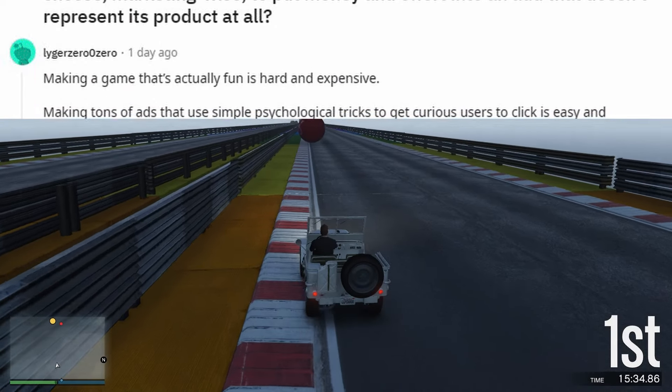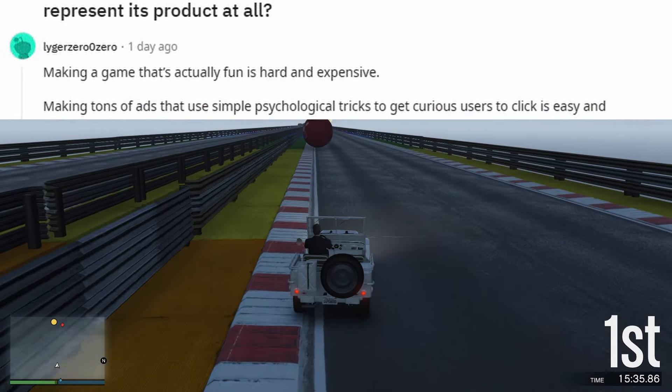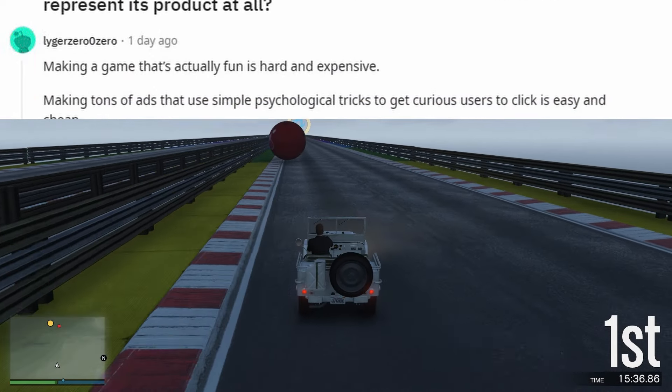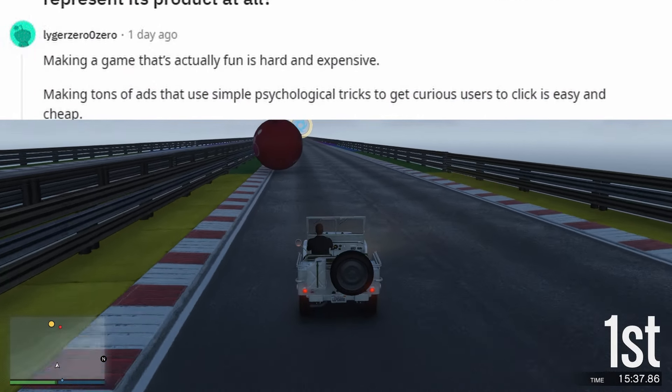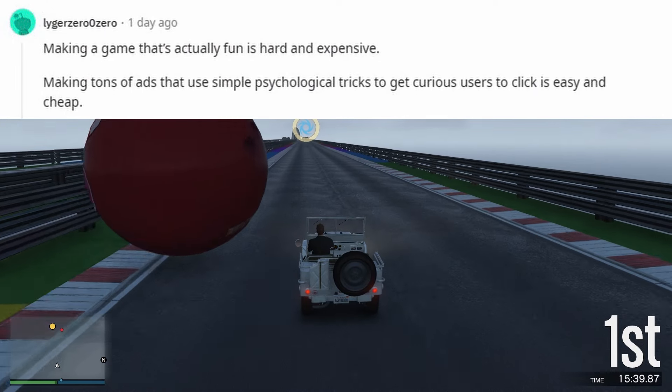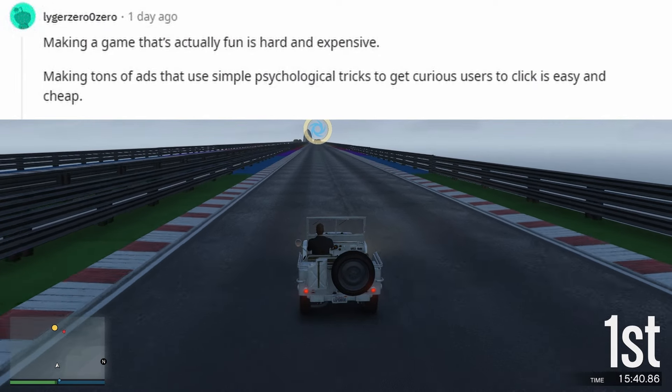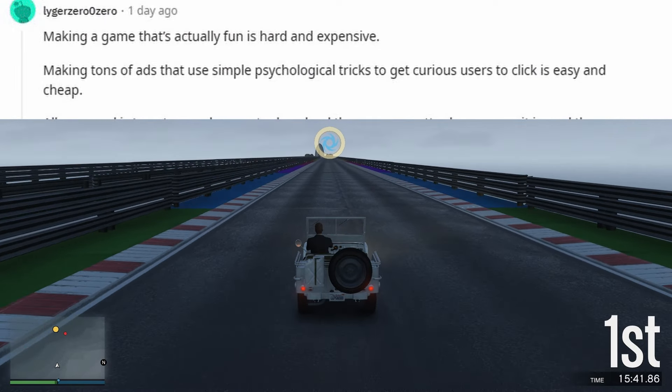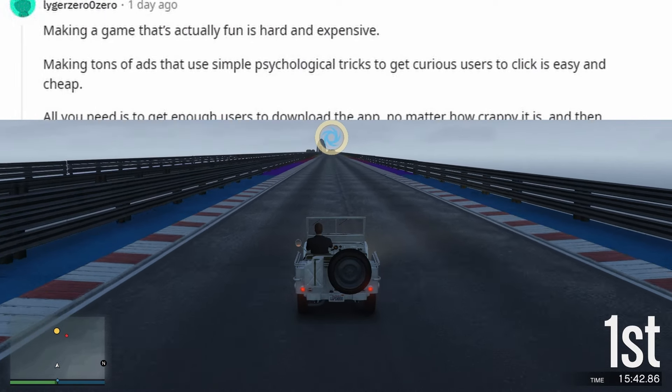Making a game that's actually fun is hard and expensive. Making tons of ads that use simple psychological tricks to get curious users to click is easy and cheap.